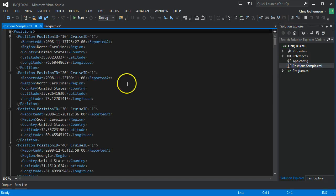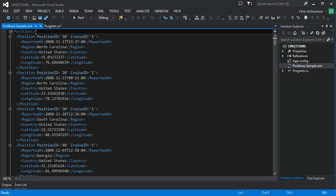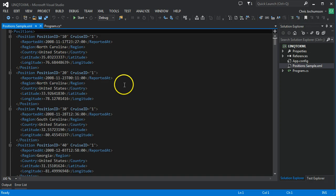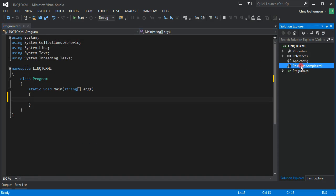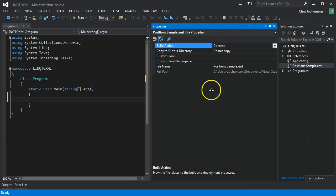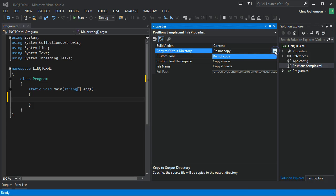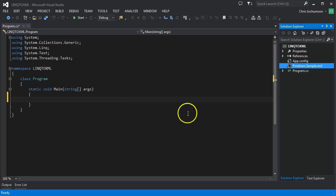And you can see we have our XML here and it's well formed XML. We've got our outer positions element and our inner positions children with various attributes and so we can use this data to query from LINQ. So let's close that. One thing I want to do, I don't want to forget this, is set properties. Change this from do not copy which is the default to copy if newer. Let's save that.